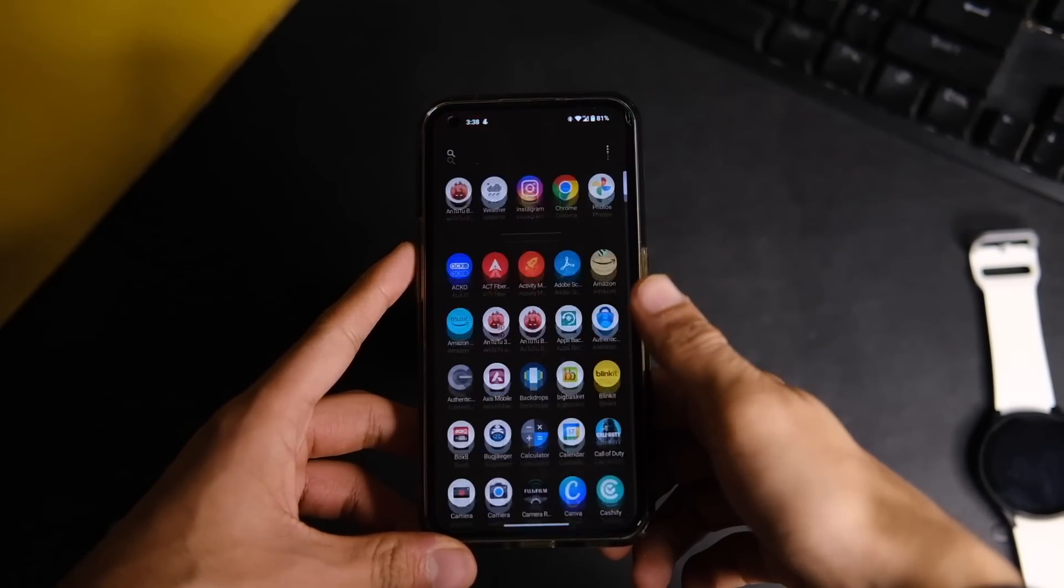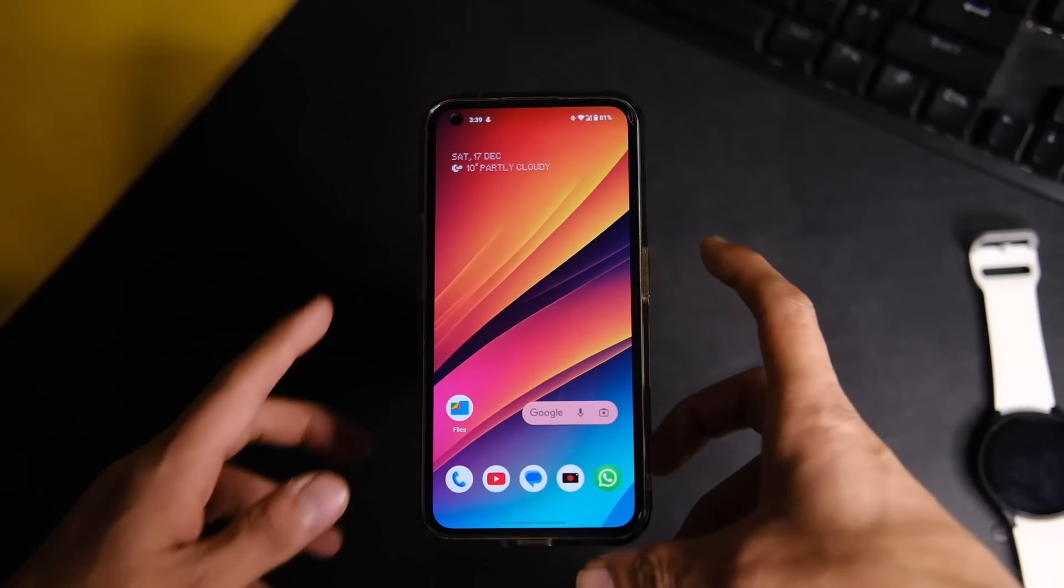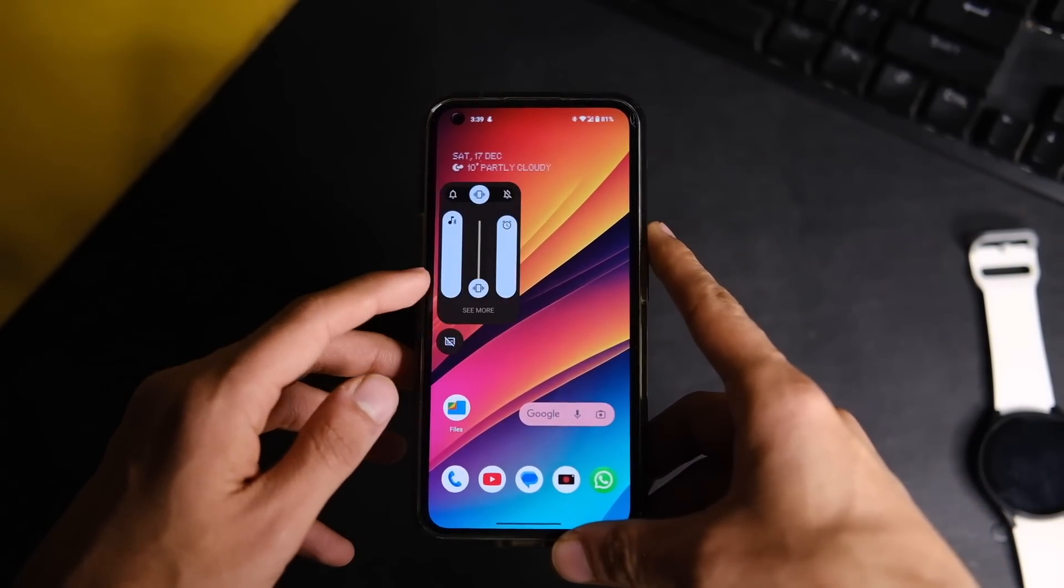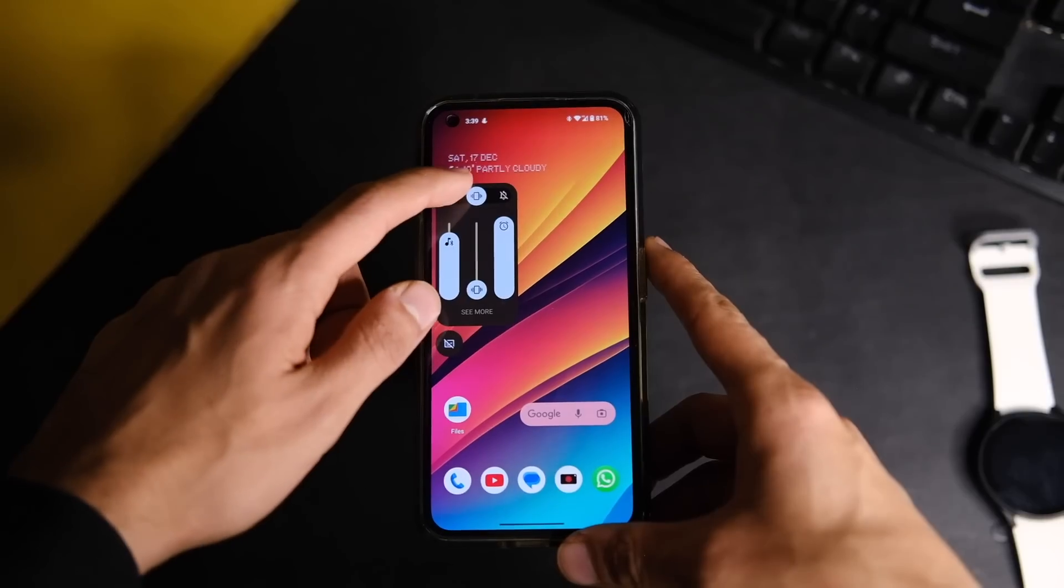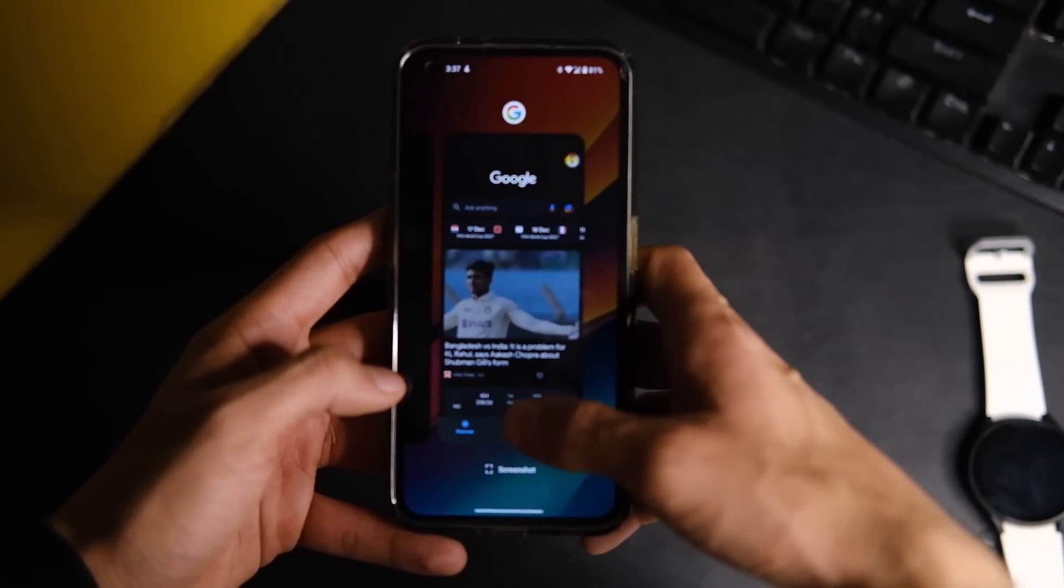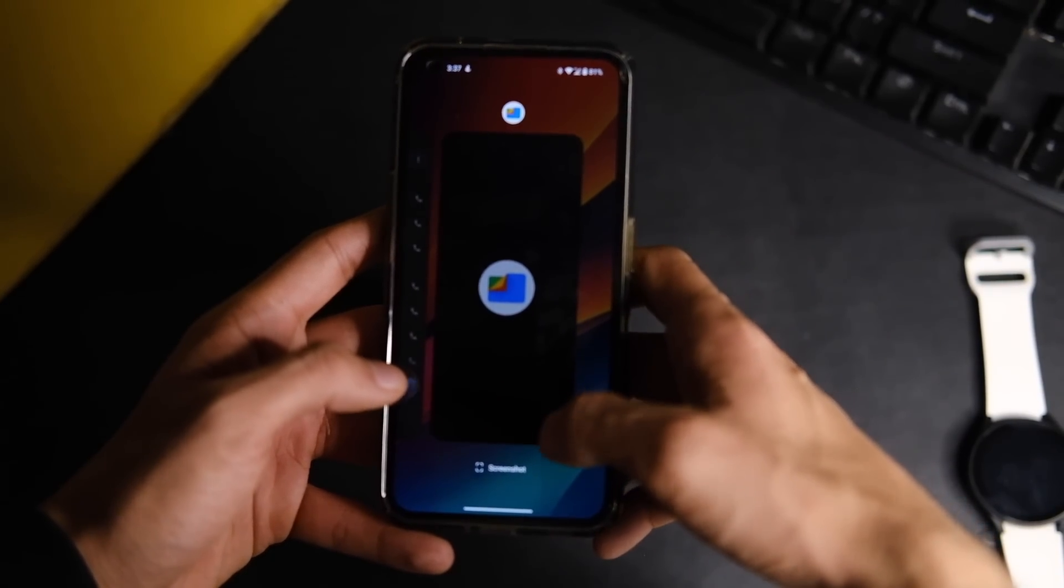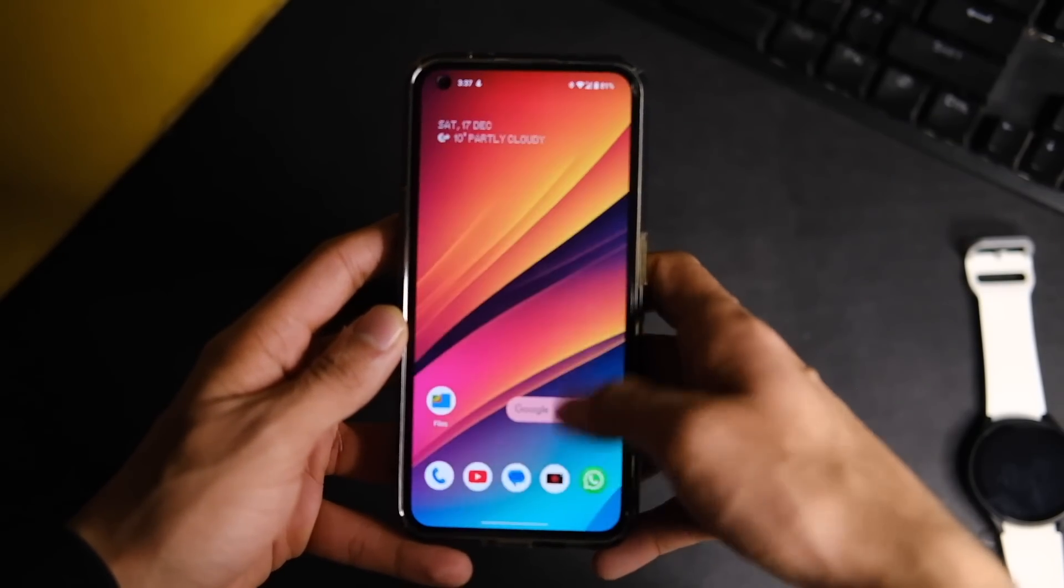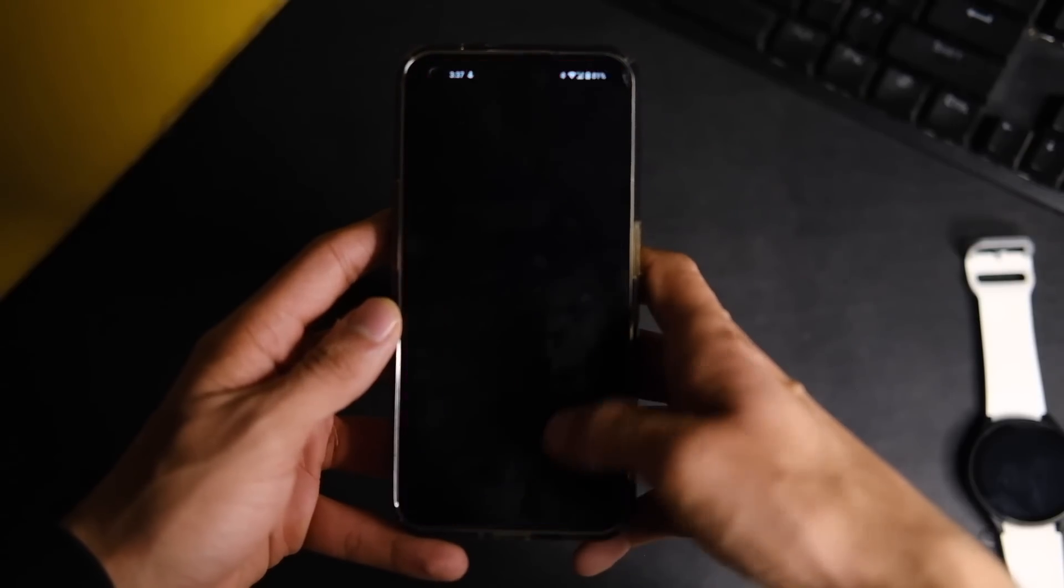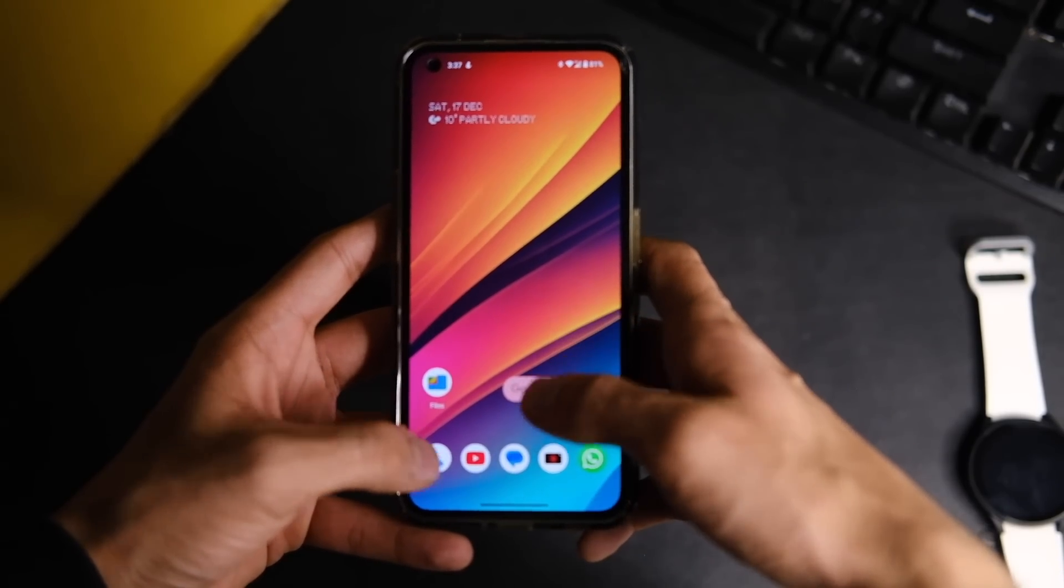Like this new volume panel which now looks something like this, so it is more accessible than the previous version and just looks more in line with the system theme now. Also, for what it's worth, the system animations feel a lot smoother now and the app opening animations are also very fluid as you can see right here. Nothing also said about better app opening times, and yes it is better than before, which is something you will definitely notice in day-to-day usage.